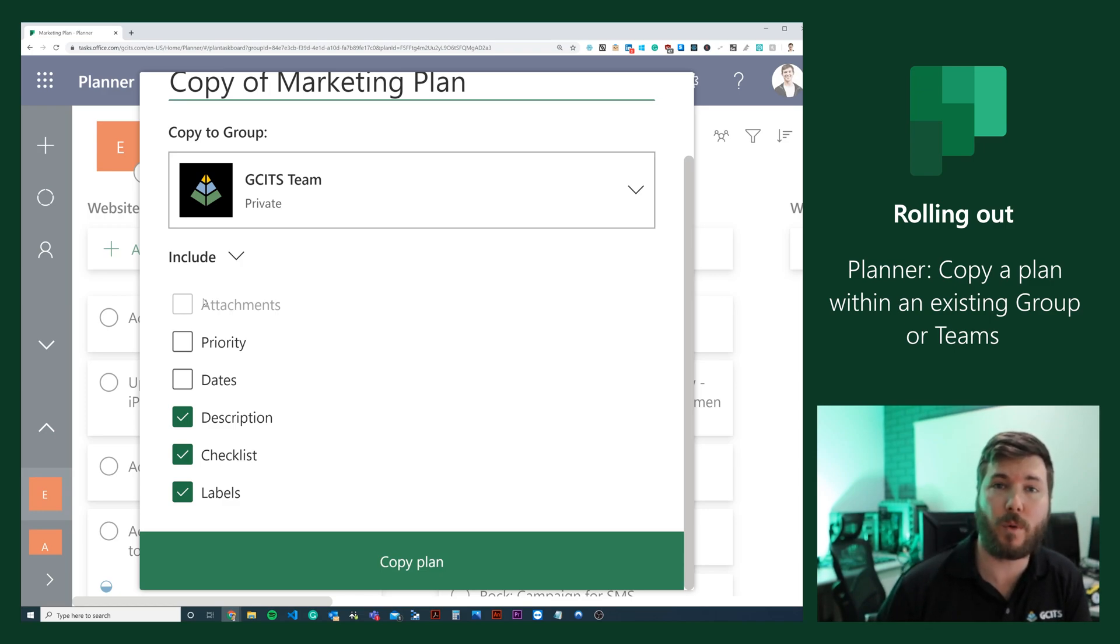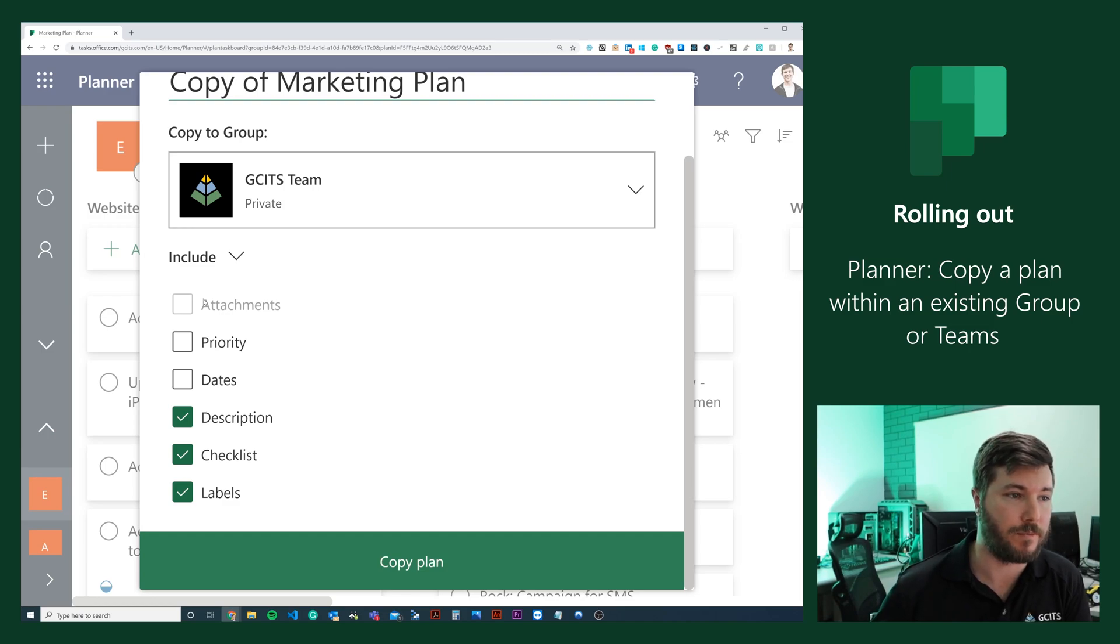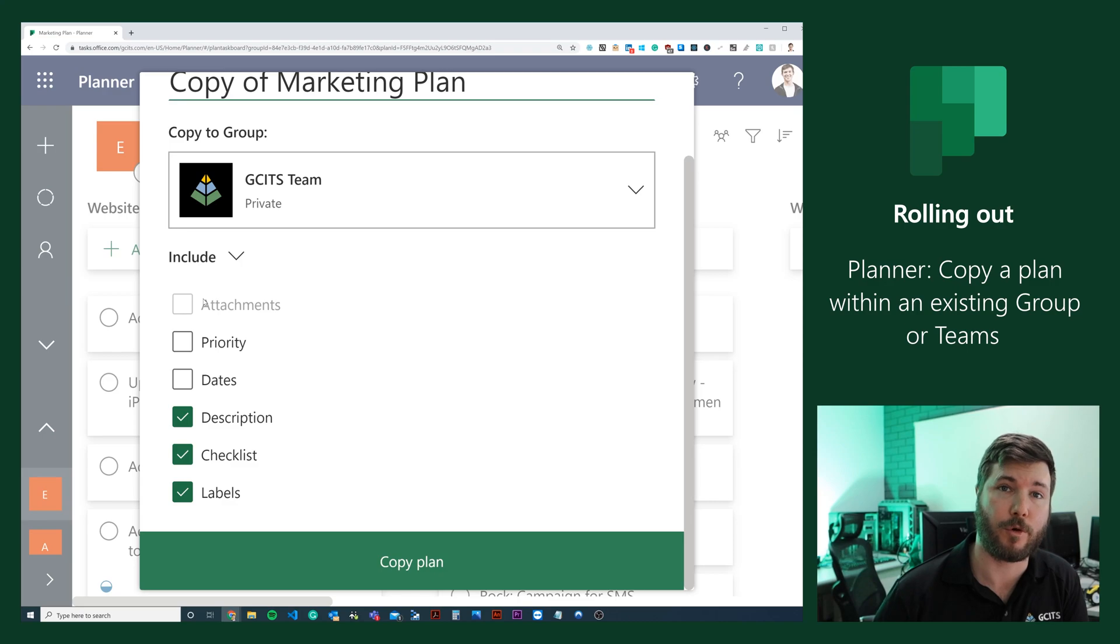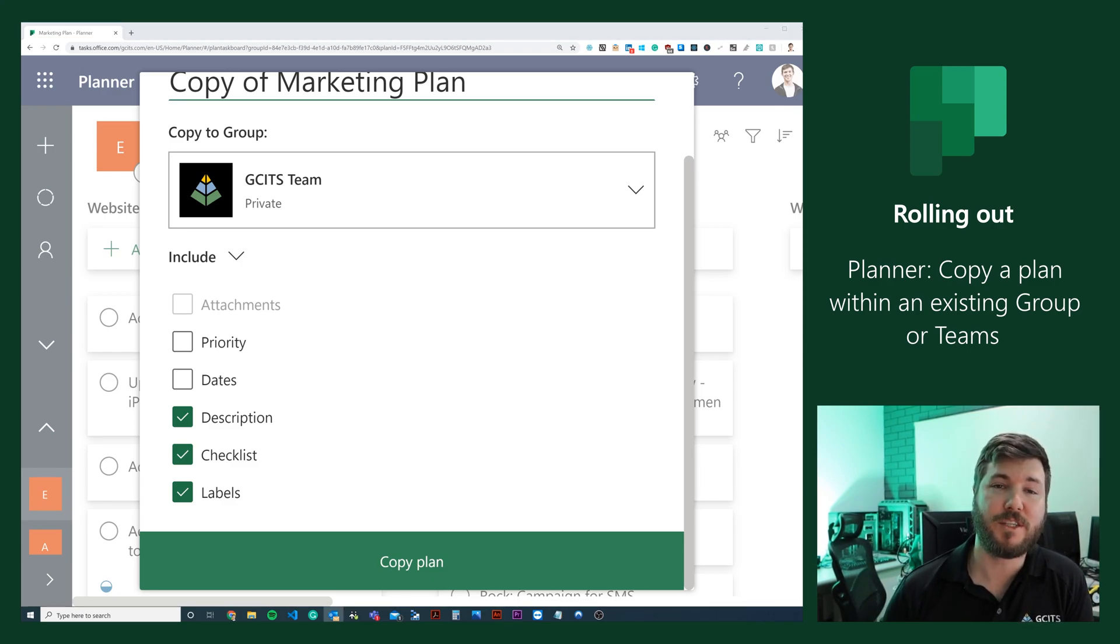It's a really good way to make a copy of a plan that you're already happy with without having to recreate it, and paste it into another Microsoft 365 group that you're working in. This feature is rolling out right now and is expected to be generally available in July.